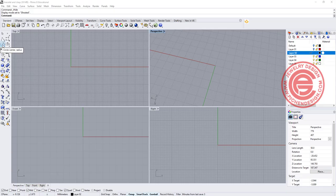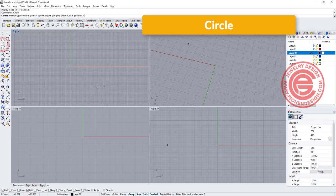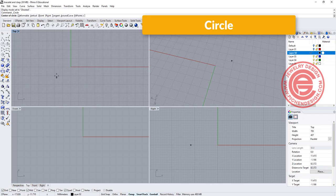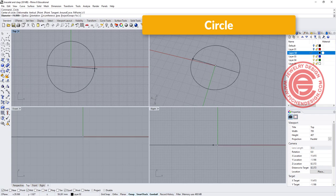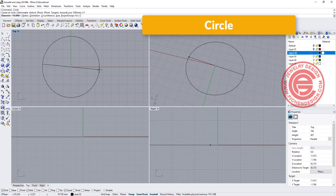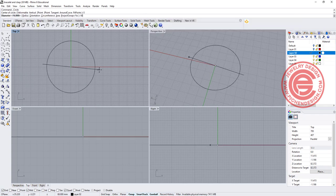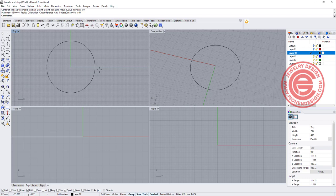Starting with the circle on my top view, and the diameter is going to be set up for 60 millimeter.